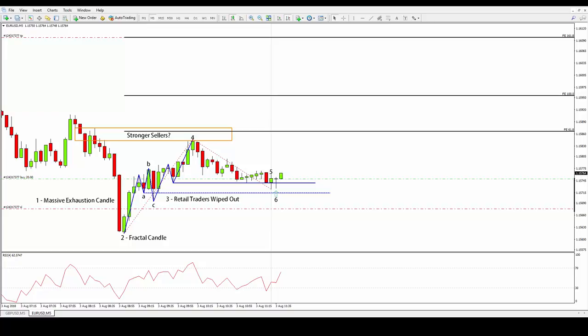In number 4, the market reaches the level where the sellers that produced the exhaustion candle in number 1 originated. We have to keep an eye on those sellers because they might show up again in key levels like the orange zone marked in number 4. They do show up, but with low volatility. Just compare the volatility of the market after number 4 with the volatility in the ABC expanding pivot. This is a sign that market makers are willing to push this market up, and the sellers are not strong enough to suppress the buying pressure of the market makers who are probably in control of this market by now.